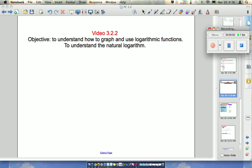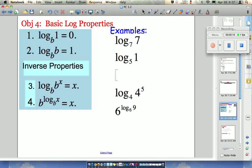This is video 322, and the goal here is to understand how to graph and use logarithmic functions, and also to understand the natural logarithm. So let's review. In class, we talked about what these basic properties are and where they come from or how they work. So with these quick examples, just to make sure we understood this.